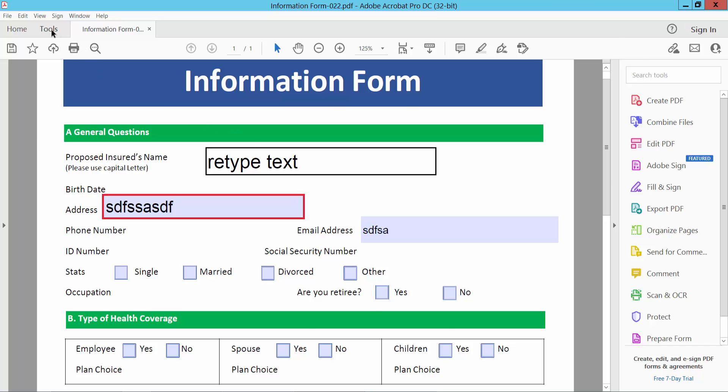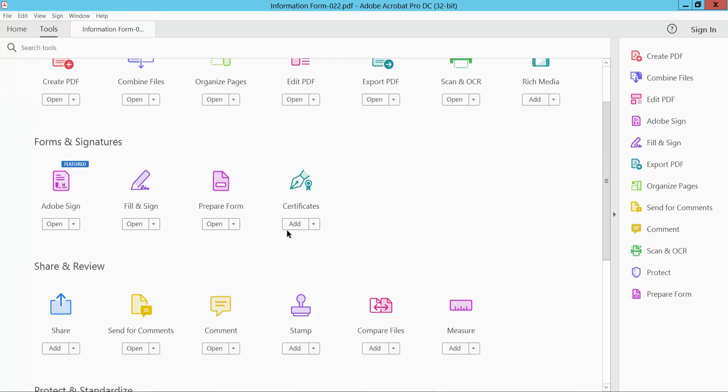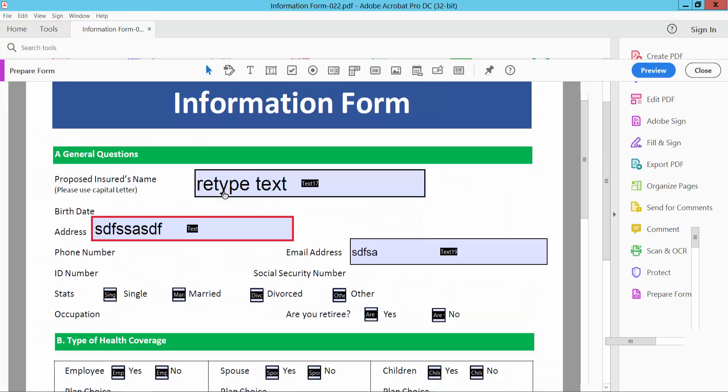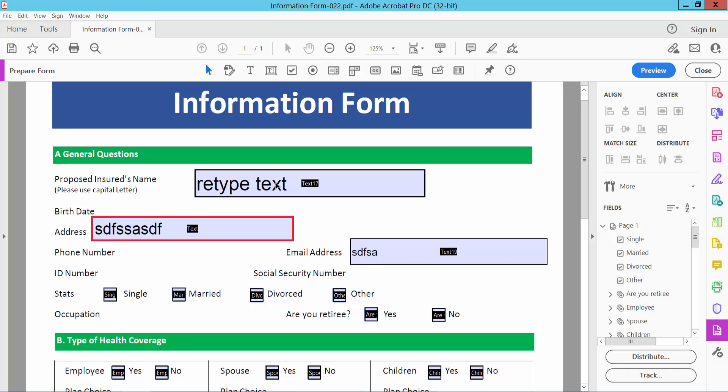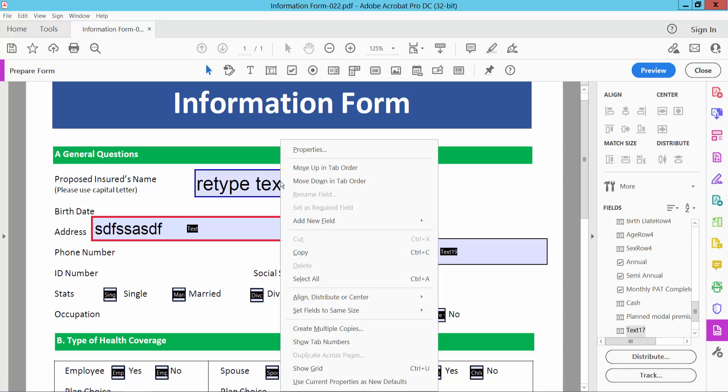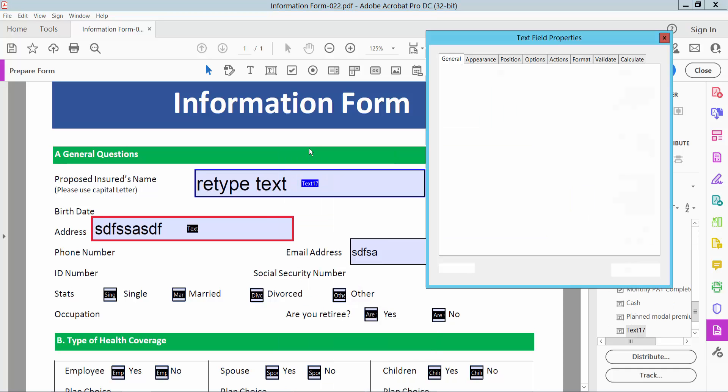I will select the Tools option and select Prepare Form. Then click on this field and right-click for properties.